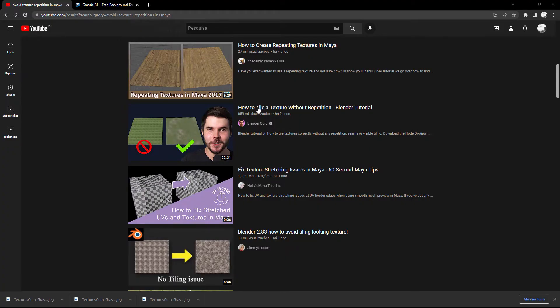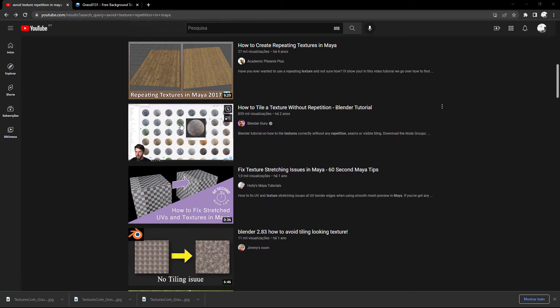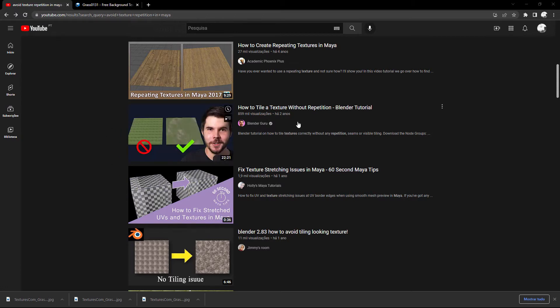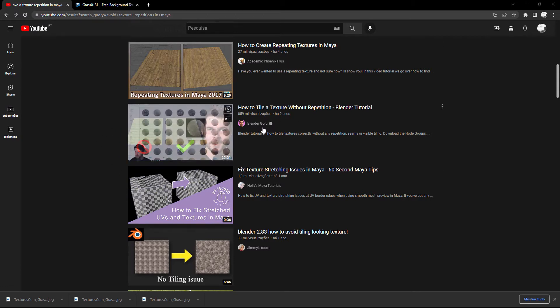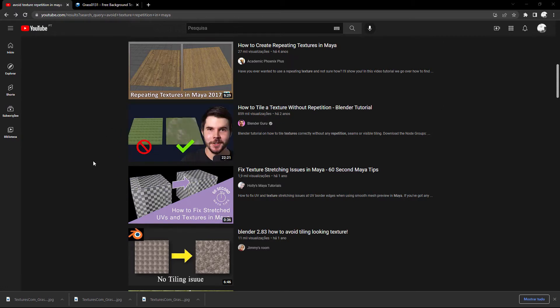I watched this Blender Guru tutorial on how to tile a texture without repetition and I tried to do it in Maya using some Arnold nodes. I'm not going to do exactly the same as the video from Andrew, but rather go for a basic workflow. From there you can layer some noises to break the texture even more.